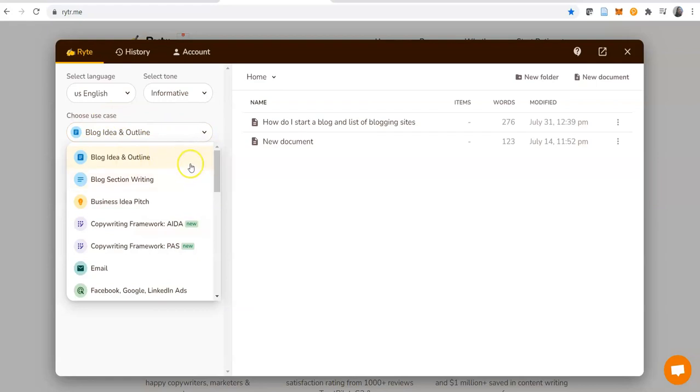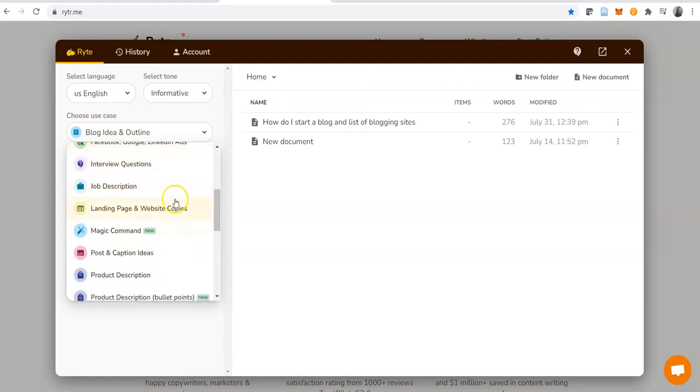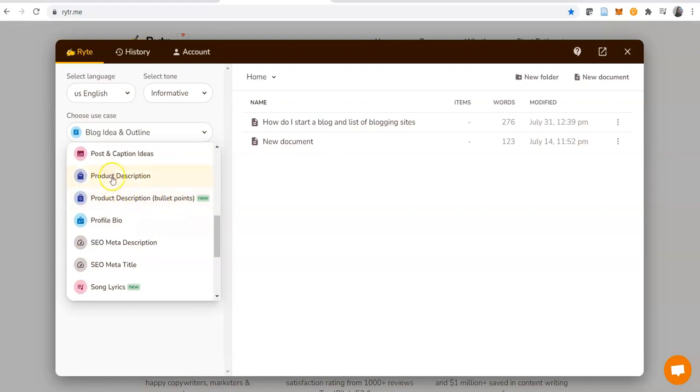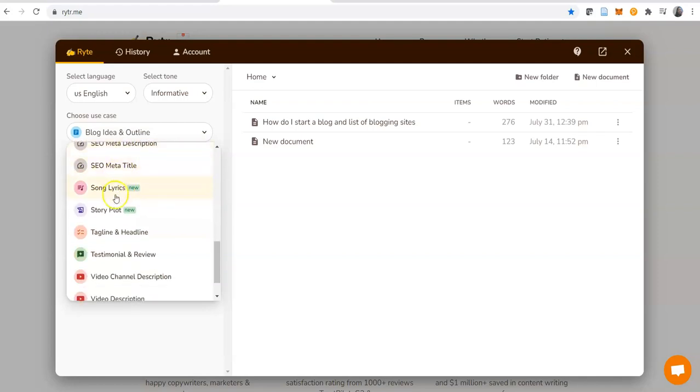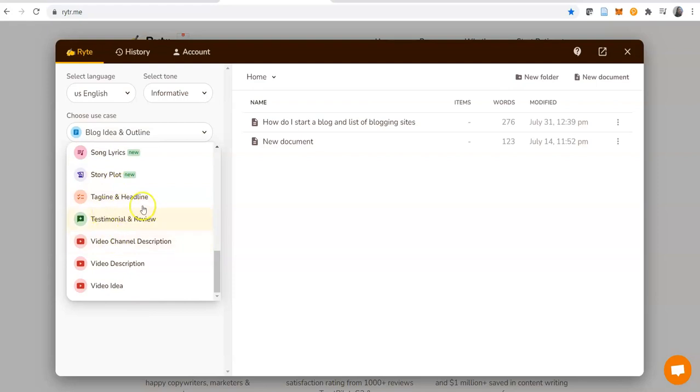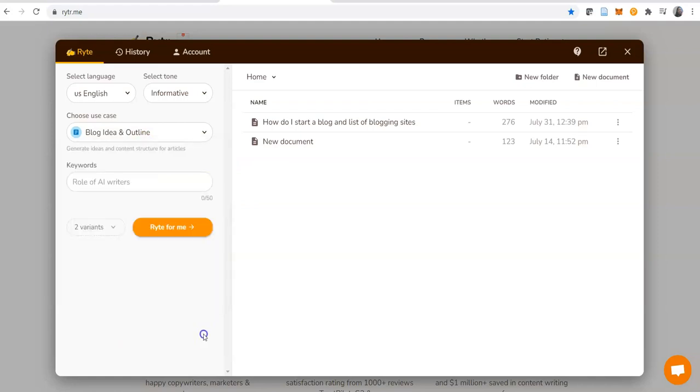Here are the use cases. For whatever need you want to use it for: blog idea and outline, blog section writing, business idea pitch, copywriting, email, Facebook, Google, LinkedIn ads. Product description - you know those days we'd go to Fiverr and pay someone to write product descriptions? Not anymore. You just come over here and do it. Profile bio, tagline and headline, video channel description, video description, video idea. You come over here and choose whichever one you want to use, then you put the keyword of whatever you have chosen.